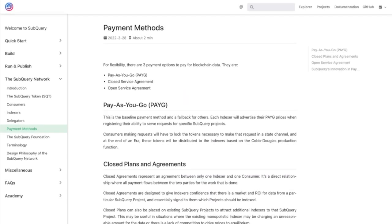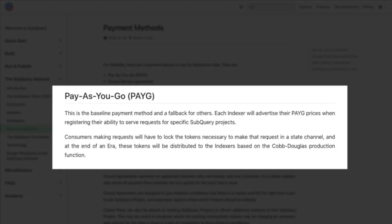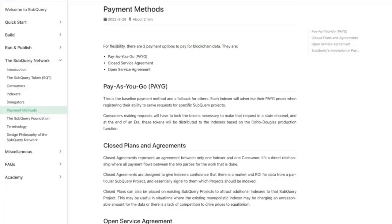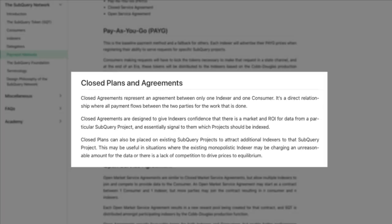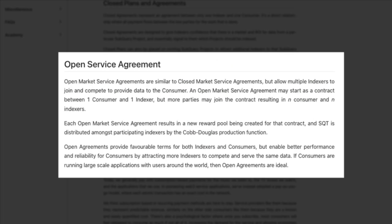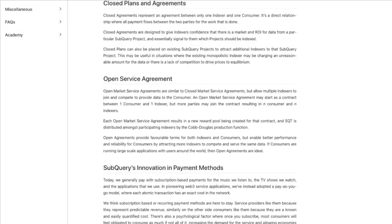There are three ways the indexers can get paid for their data. There's pay-as-you-go where indexers advertise their price for you to fetch their data. Then you have a closed service agreement, which is a private one-to-one agreement with an indexer. Or you can do an open service agreement, which starts off like a closed one-to-one but other parties are invited to join and compete to provide data to the consumer.